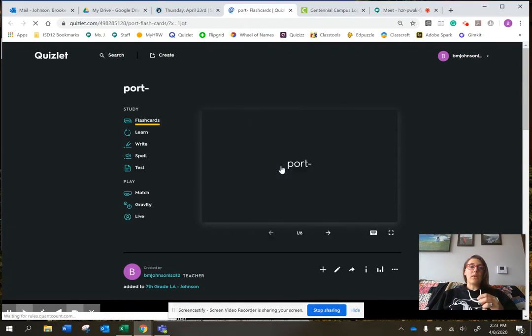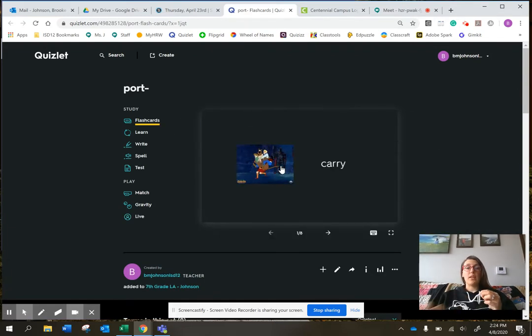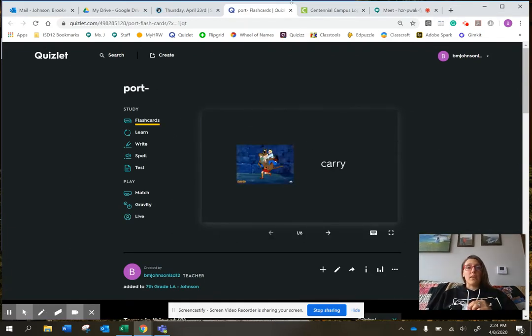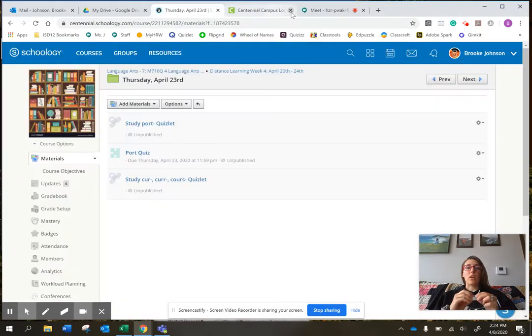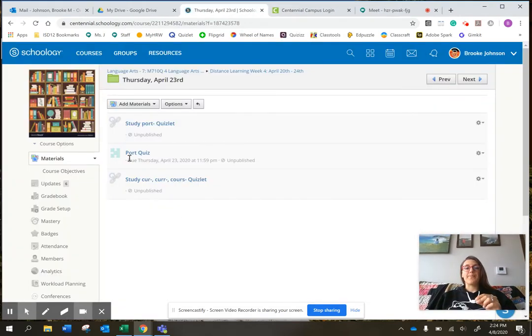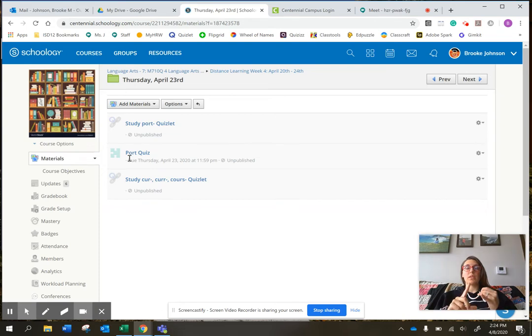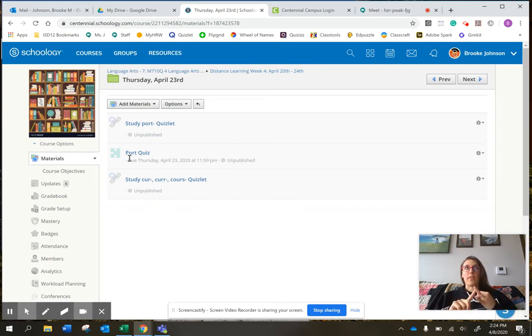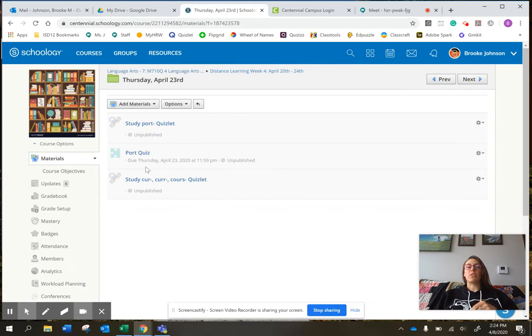And remember, port means carry. And then when you're done with that, go and close that window please and take the port quiz. Also remember it's a paragraph using three of those words and then matching.